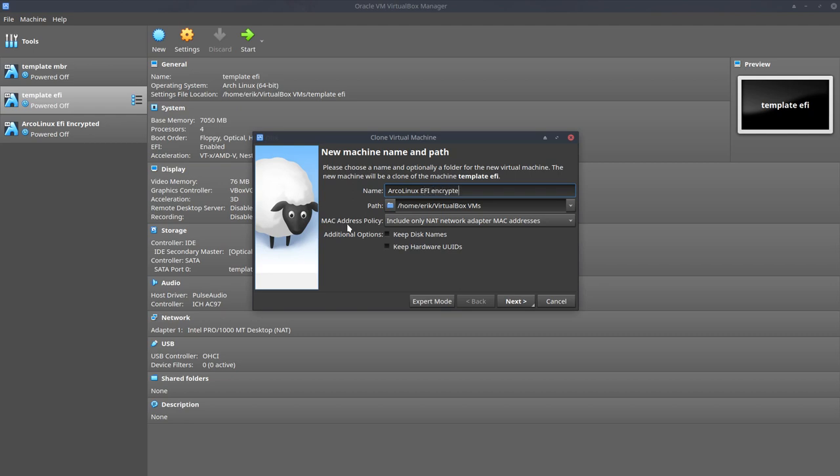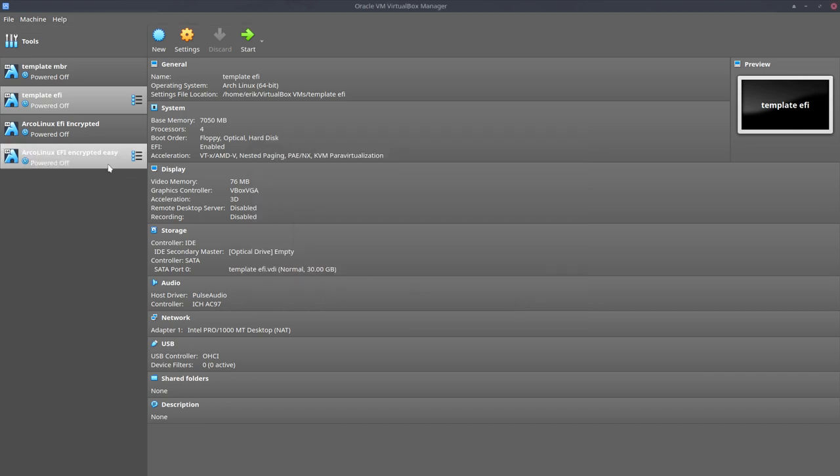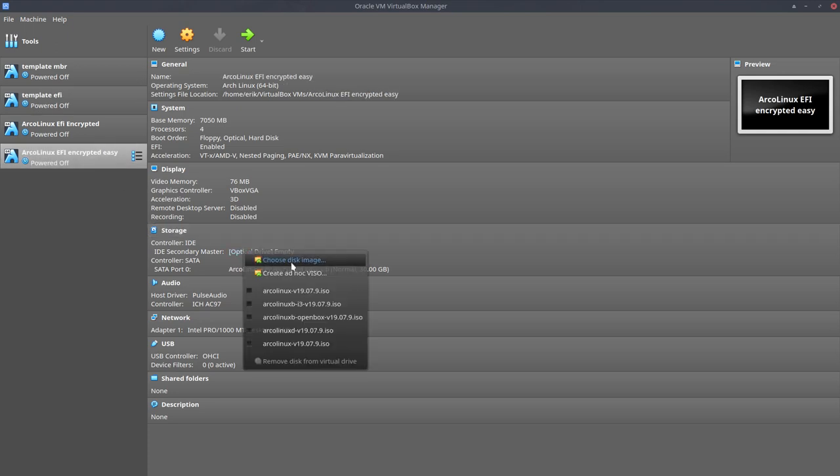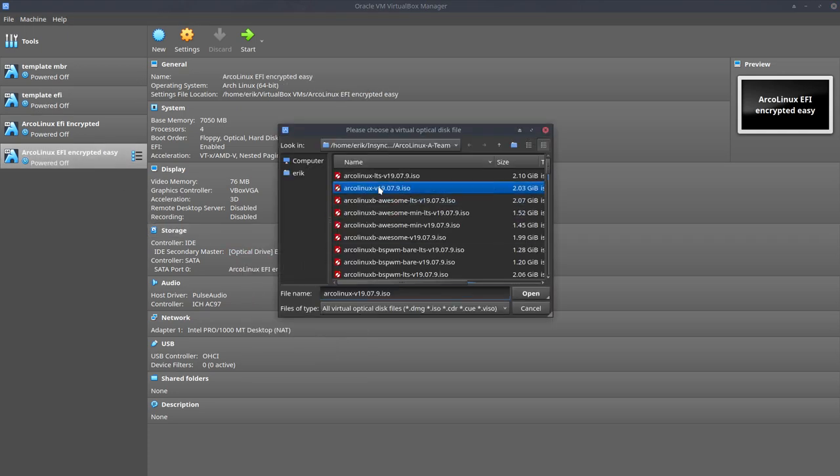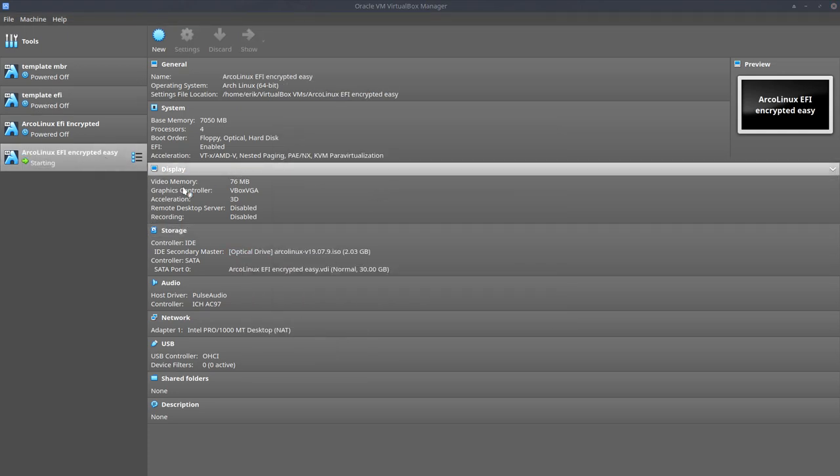And we're going to do it the easy way. What is the easy way? What do I mean with that? Clone and done. Optical, choose the ISO, boot it up.